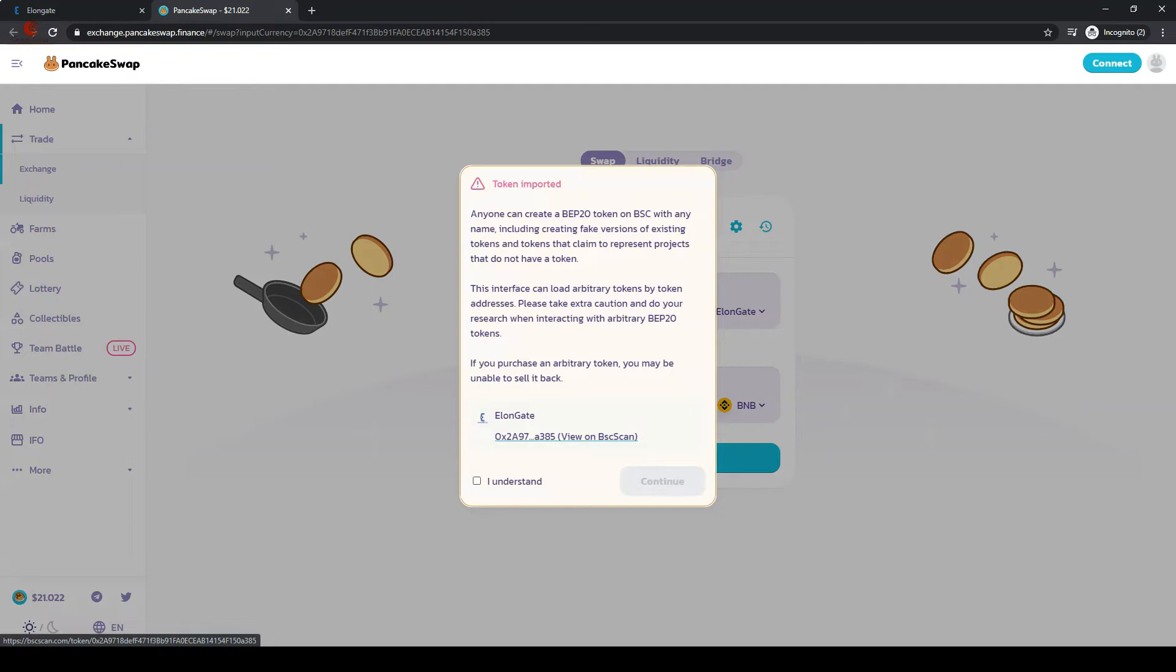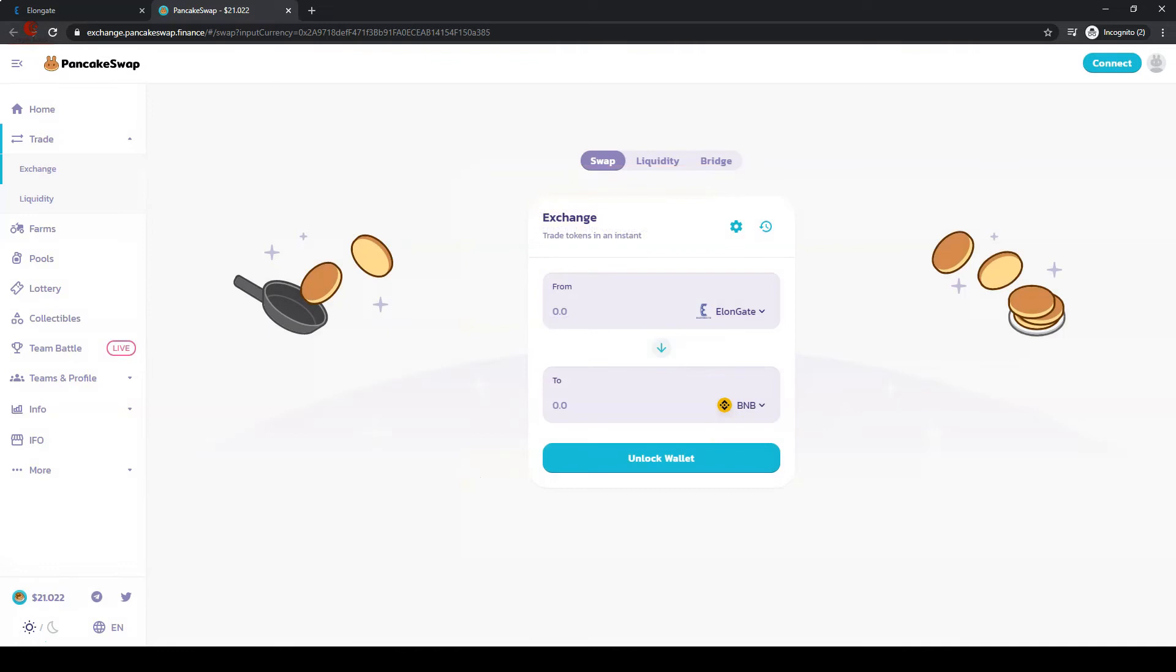Check the box and click continue. Switch the tokens.